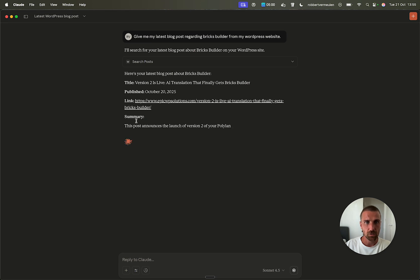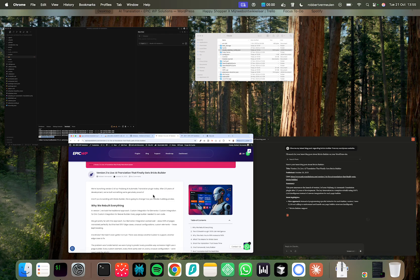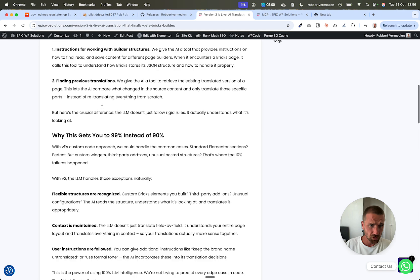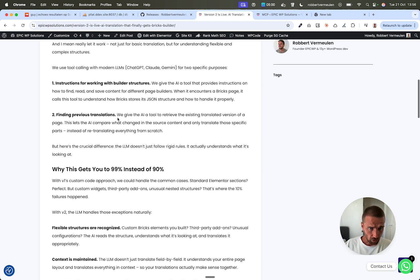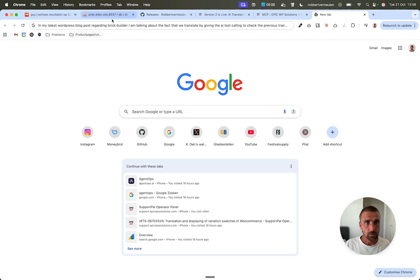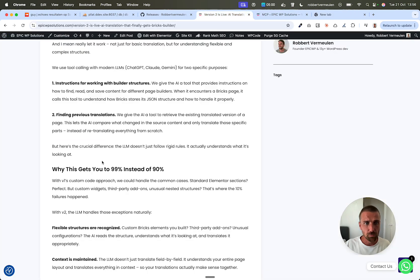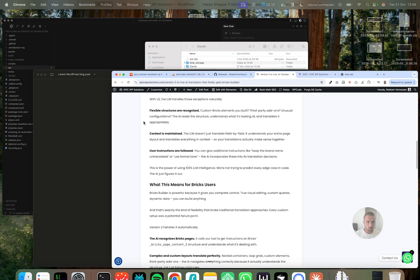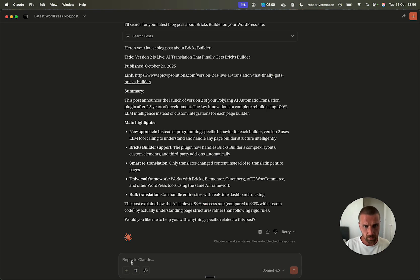All right. So now it gives me the whole summary of the post. And then for example, I want to update this. I already created like a quick instruction. So for example, I have a section in this blog post that I want to rewrite. Then I can, let me, so.